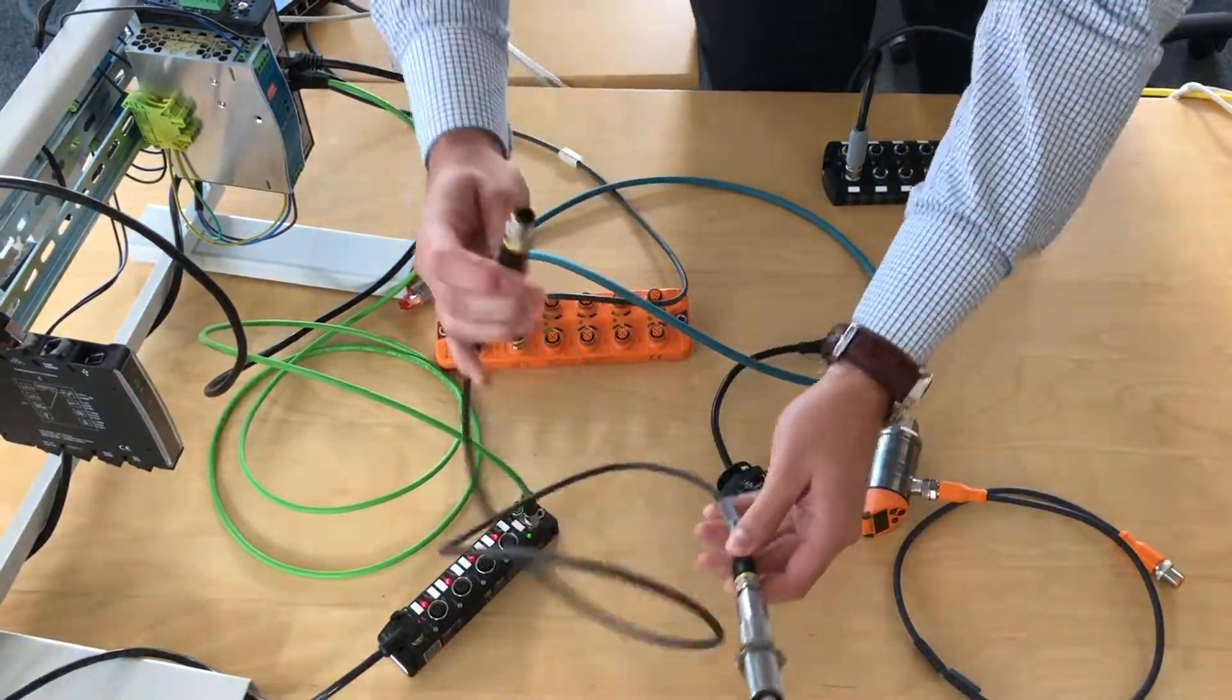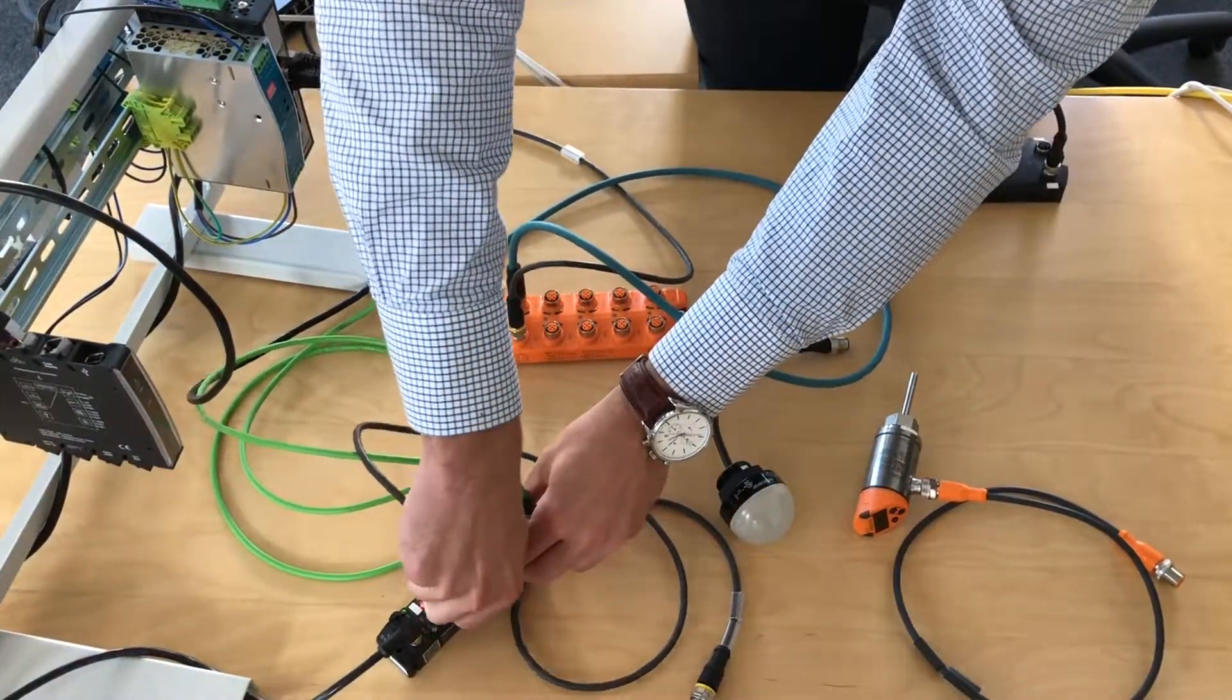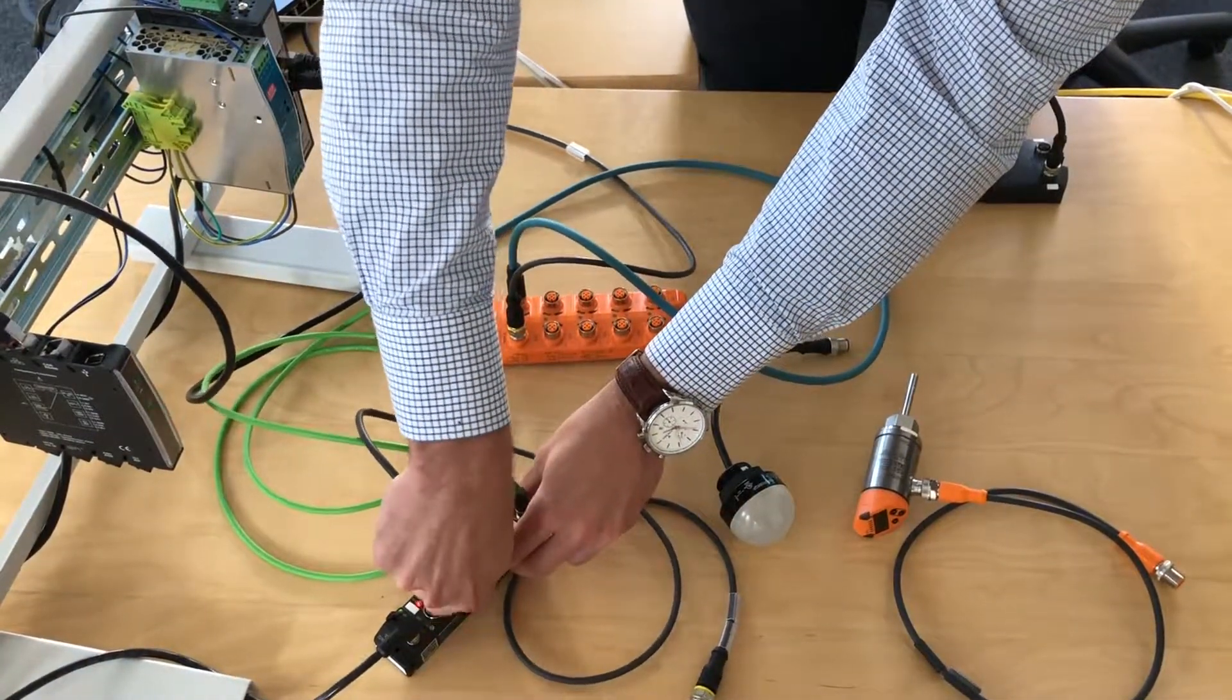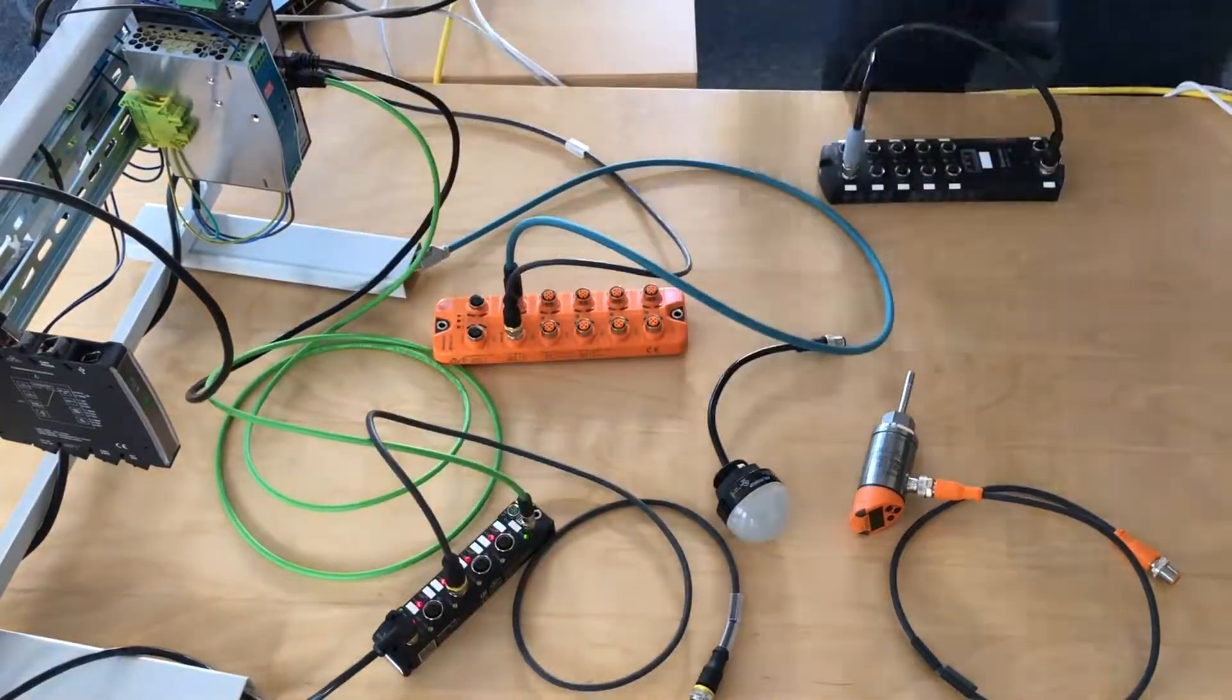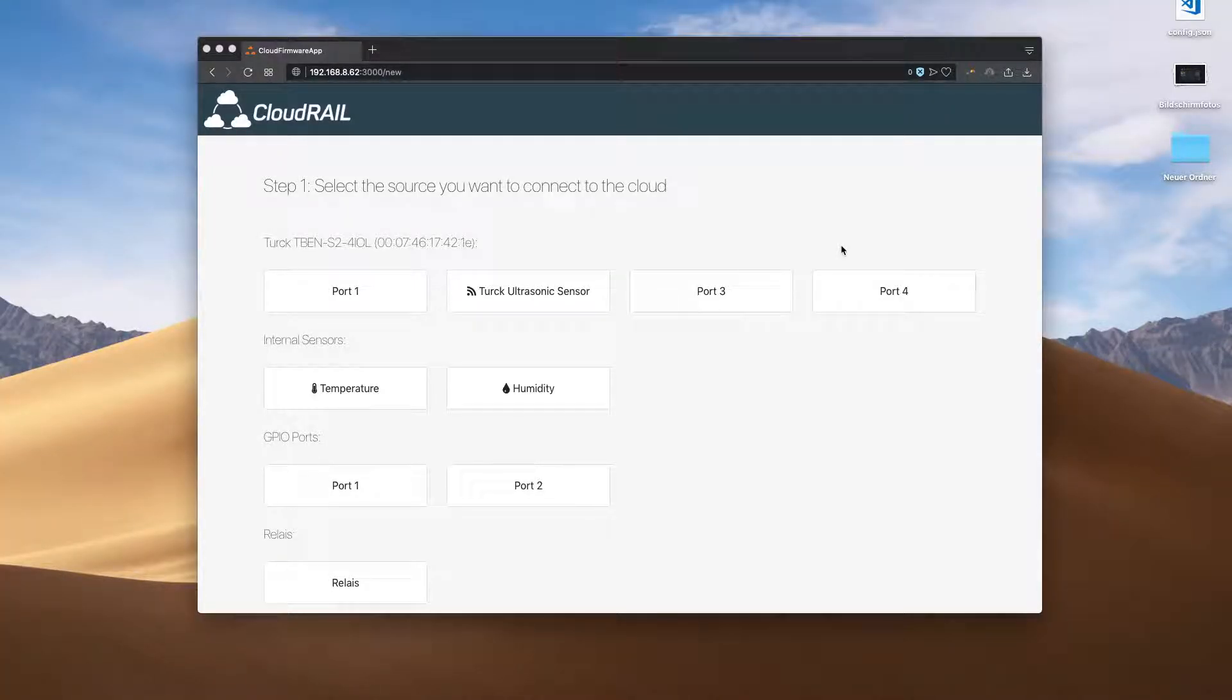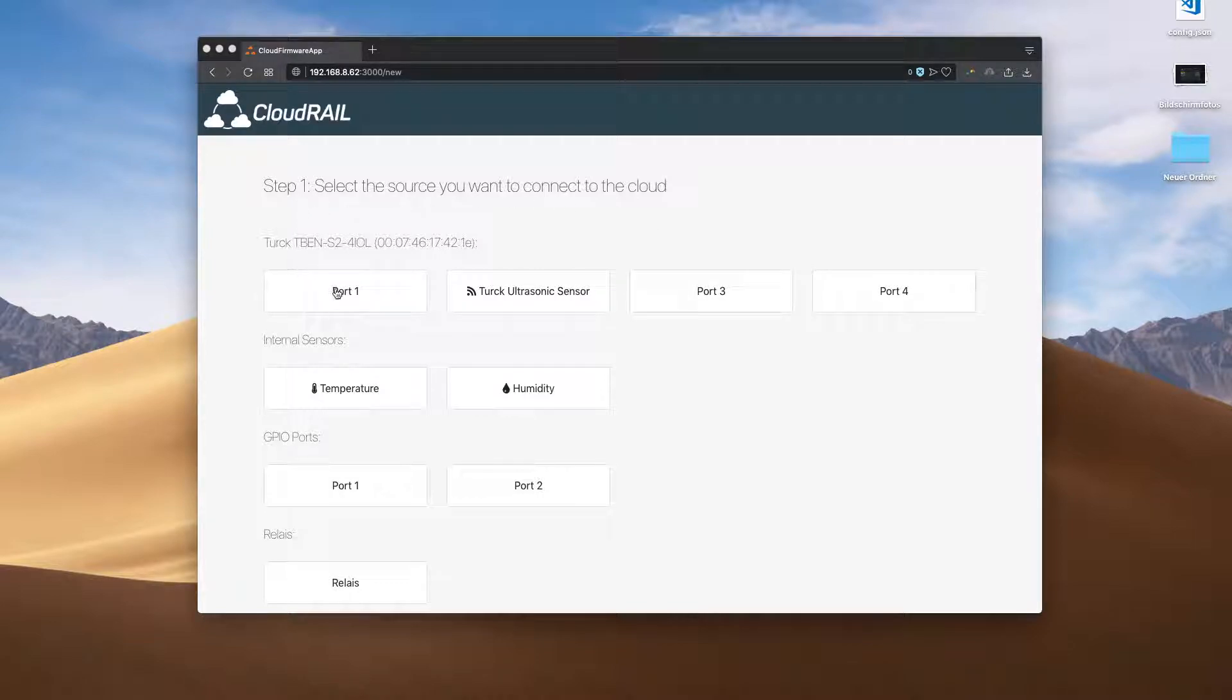Let's just plug in a sensor here. Back in the UI, you'll see how CloudRail automatically recognizes this ultrasonic sensor.